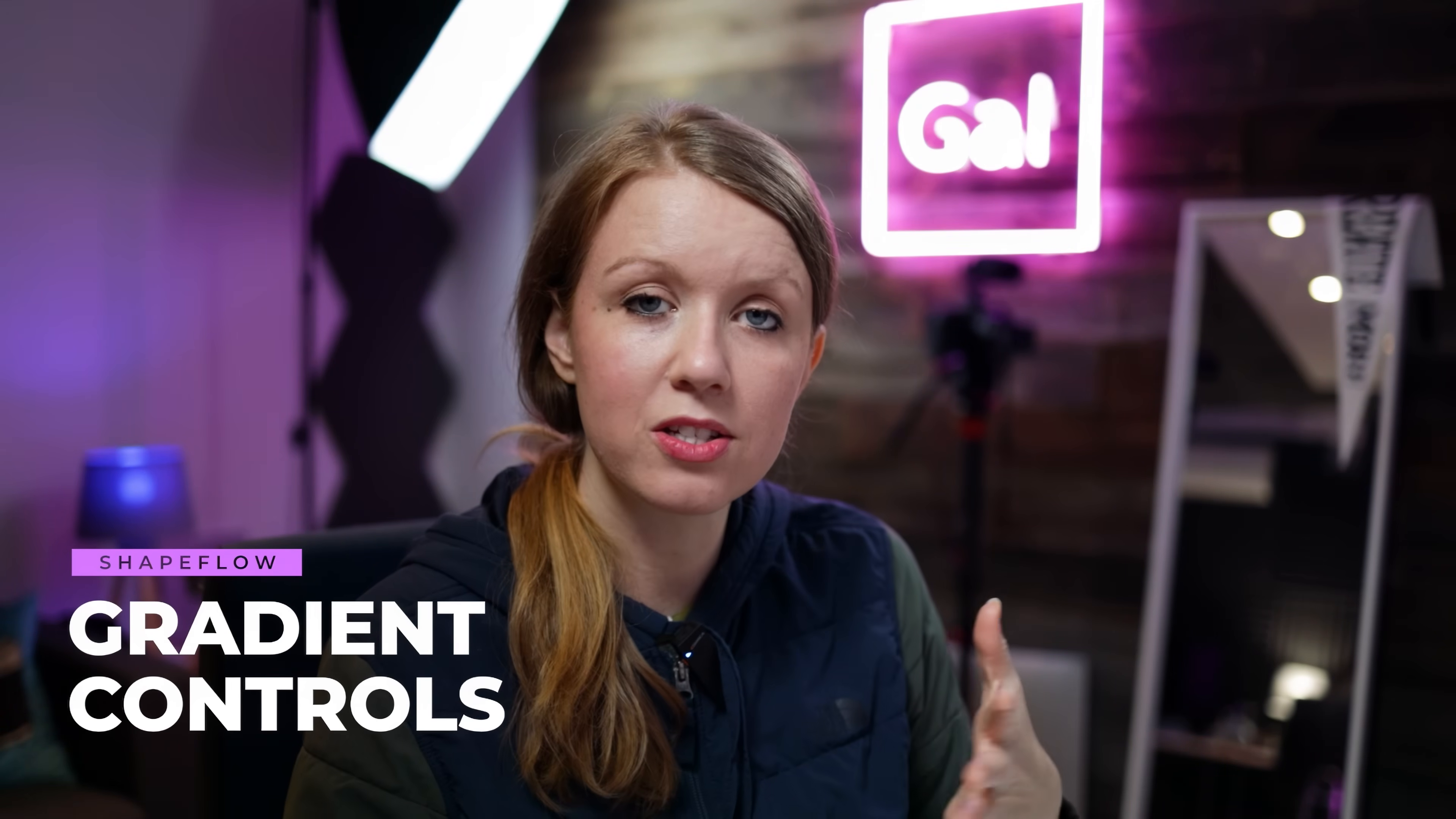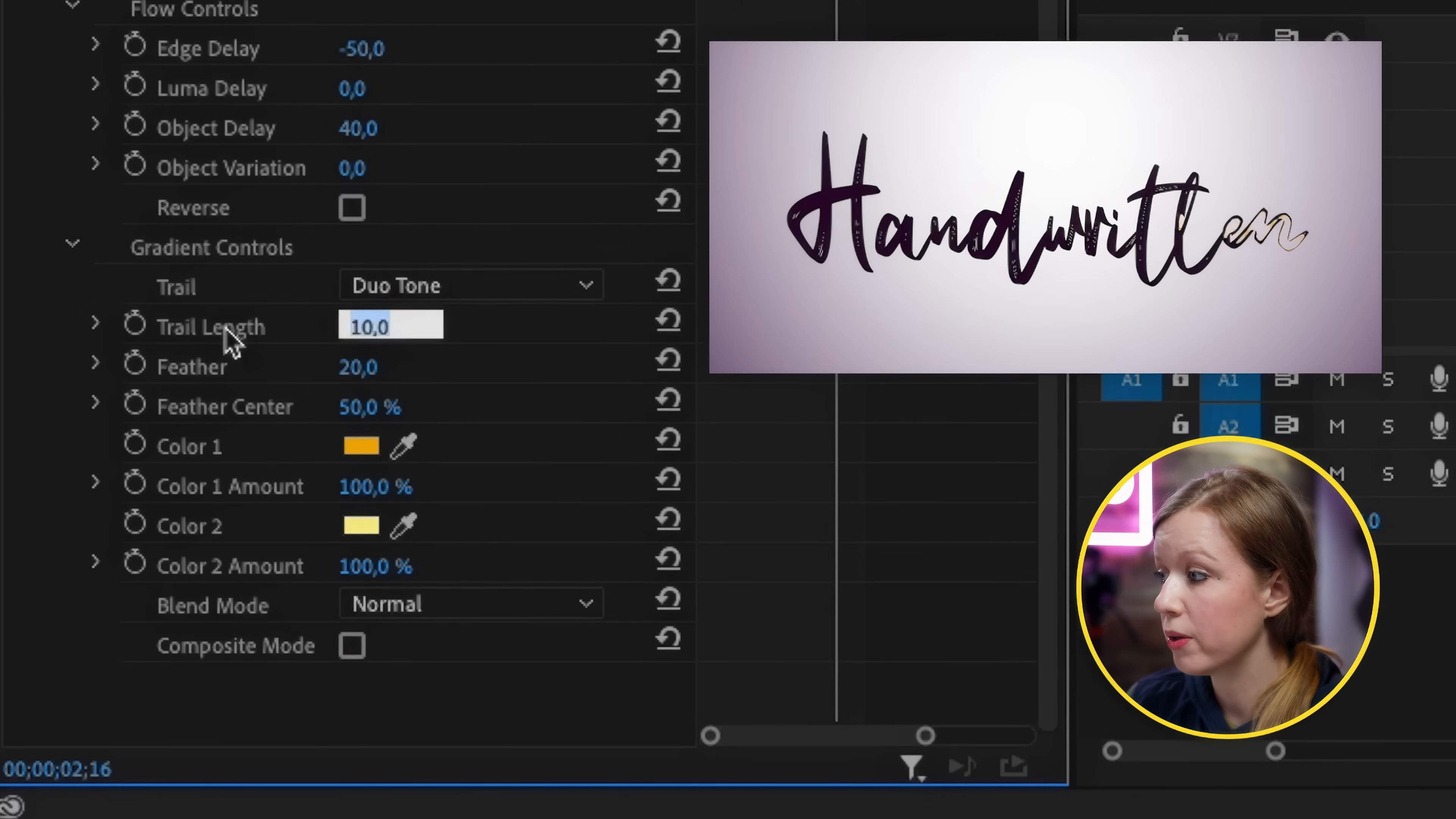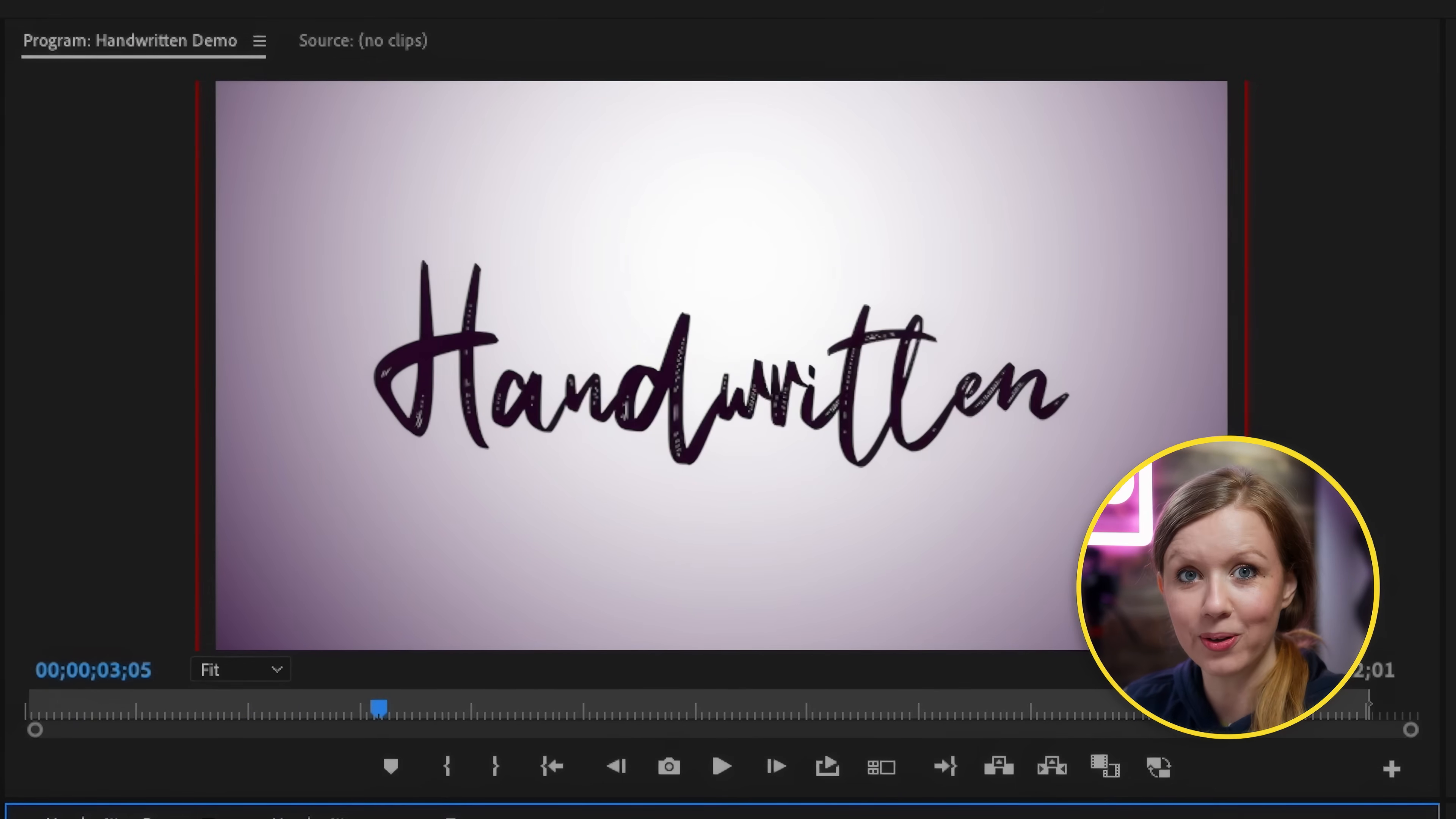And next if you want to add a pop of color that animates while your text animates on screen you can click on gradient controls and choose a different color trail. So you can do single tone all the way to five different colors. So let's try the duo tone and I've selected a darker yellow and a lighter yellow. And for the trail length if you increase this you can also open up the slider here you can see it just gets bigger. In this case I'm just going to choose a subtle amount around 20 but I'm going to increase the feathering to 100 so it's more smooth. So now when we play it back we get this pop of gradient color as it's handwritten. I think it looks really cool.